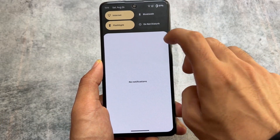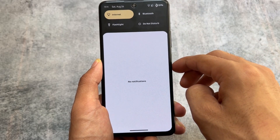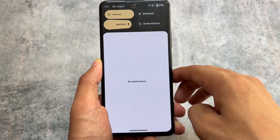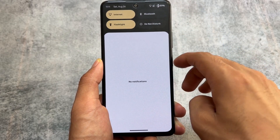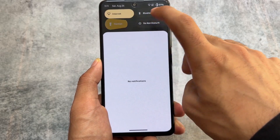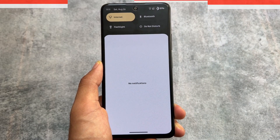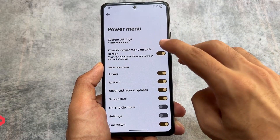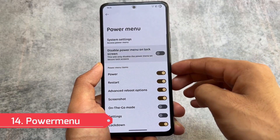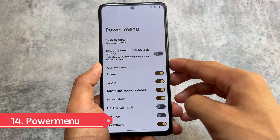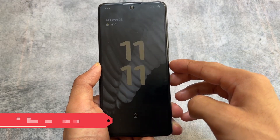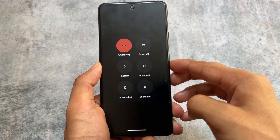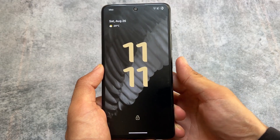This also brings you the option for animations in the quick setting tiles. Whenever you enable or disable any tile you will see these animations. It's a customization feature, and if you're looking for it, it's available here.